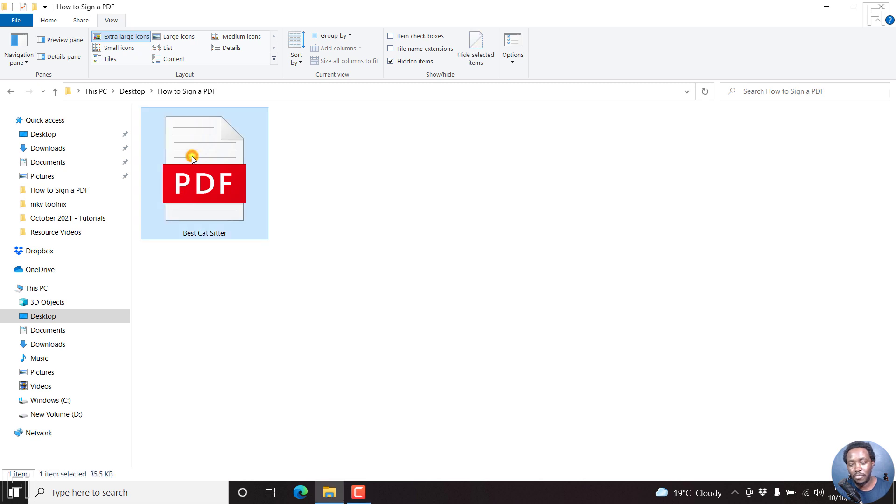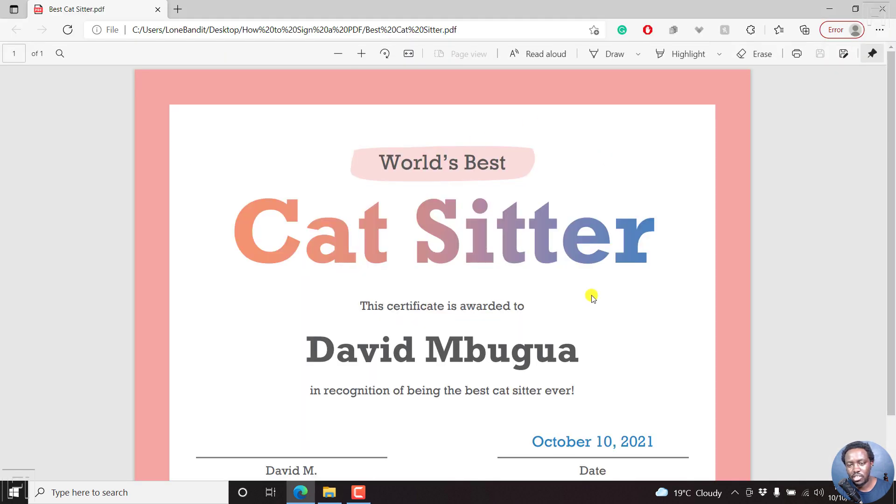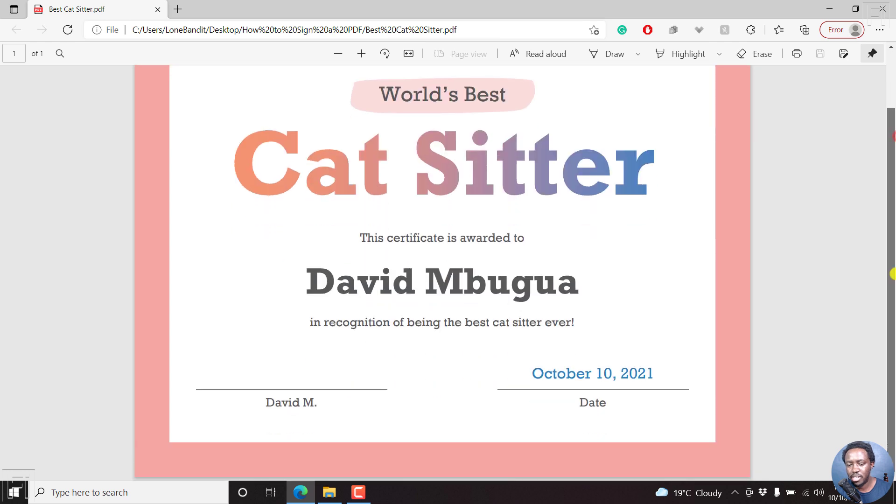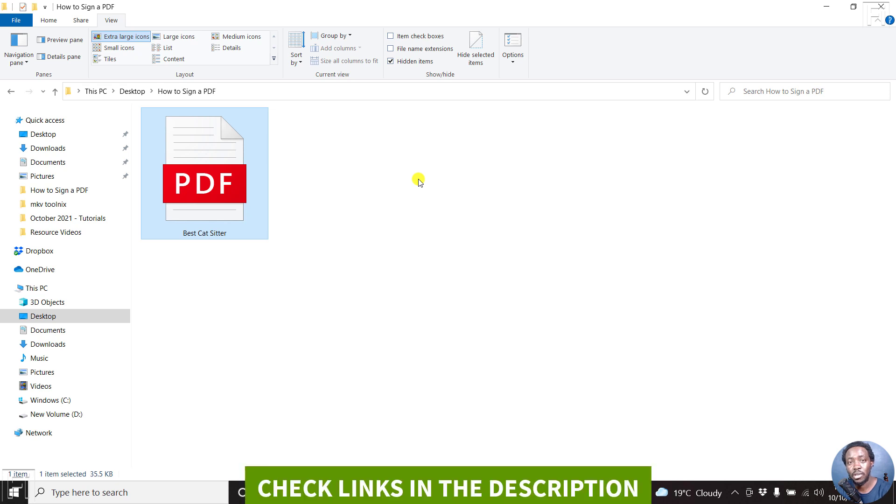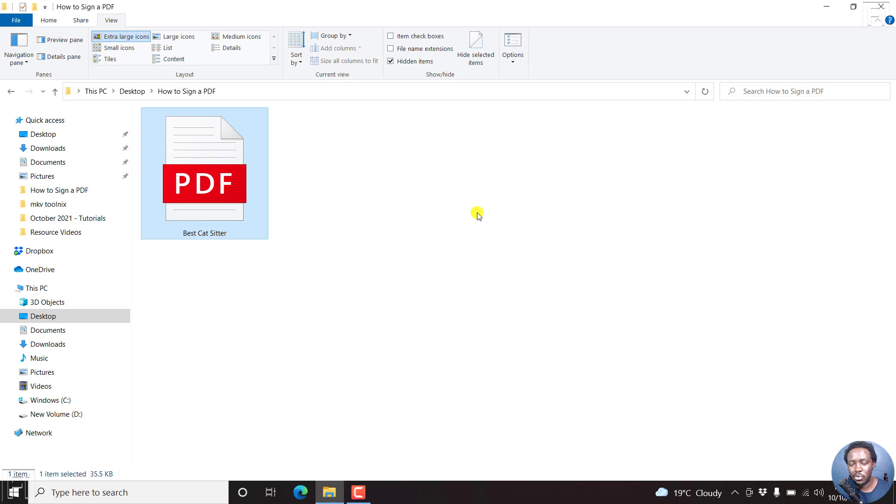So I have a PDF document here. If I just double click on it, it's more or less like a certificate. And there's a field to sign. So what we need to do here is you'll need to download Adobe Reader DC and it's free. You can check it out from the link in the description below. But once you have that downloaded and installed, then you can open your PDF document using Adobe Reader DC.